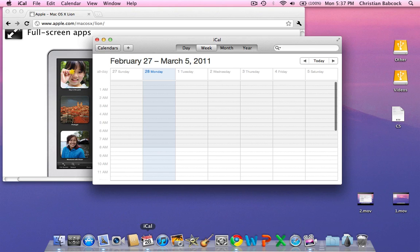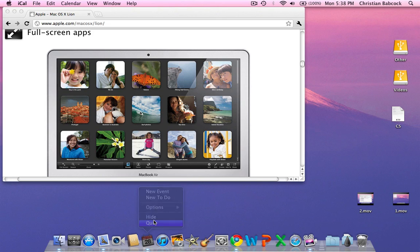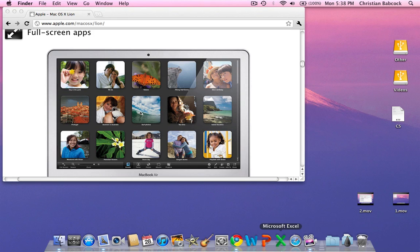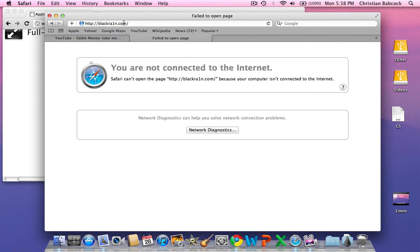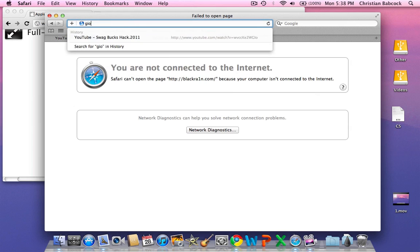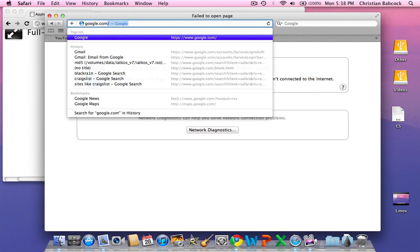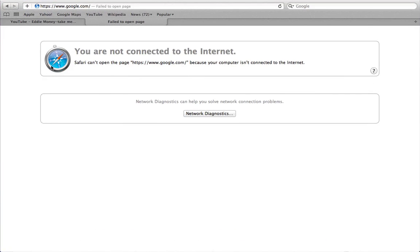Currently, the only apps that can go full-screen in the developer beta are built-in Mac OS X apps. So Mail and Safari are currently the only two I've seen that can go full-screen. I believe iCal can go full-screen also. You'll know it can go full-screen if you see that little button right there.